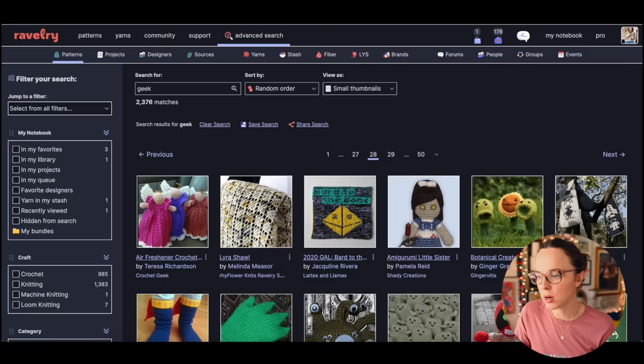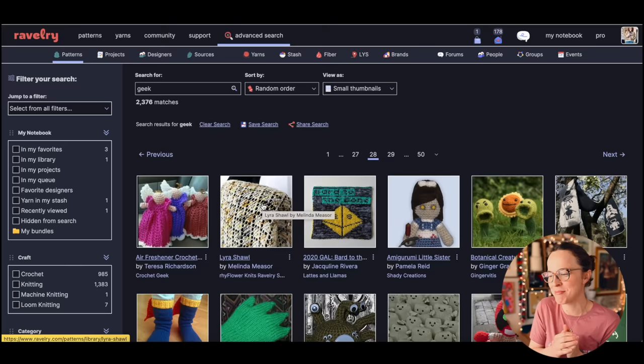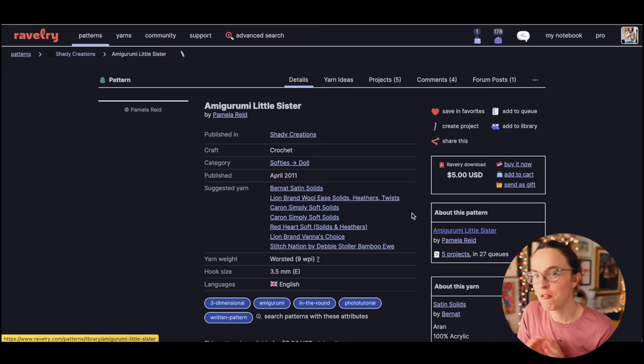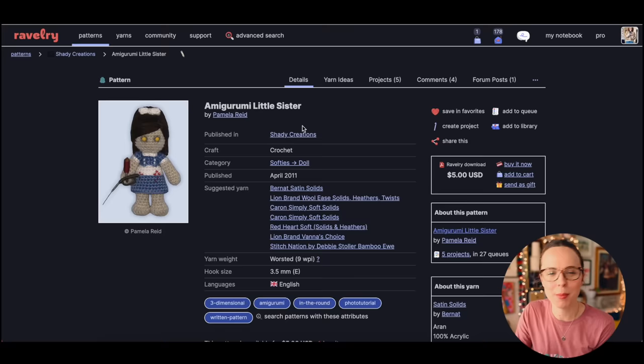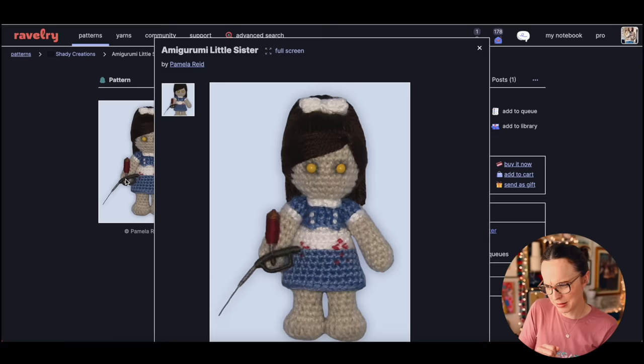Okay, we have 48 results on each page. Now we're going to go back over here, one through 48, generate four. Oh my gosh, I was hoping it was going to land on this creepy doll situation going on here. This is an amigurumi little sister.